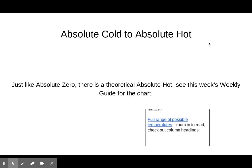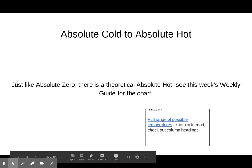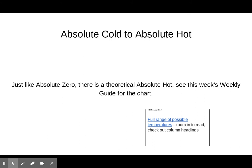Just like absolute zero, there is a theoretical absolute hot — the highest possible temperature a substance can be. On this week's weekly guide there's a link called 'The Full Range of Possible Temperatures.' You may have to download it and zoom in to read it, but it's interesting reading where you can see different temperatures that scientists have gotten to.